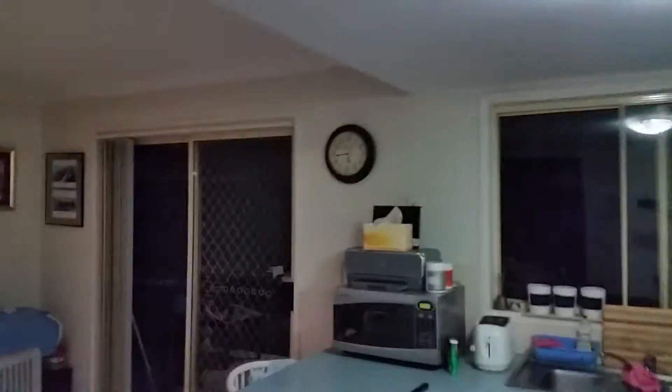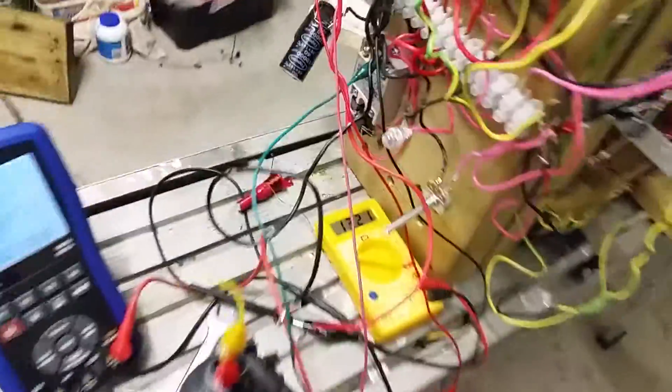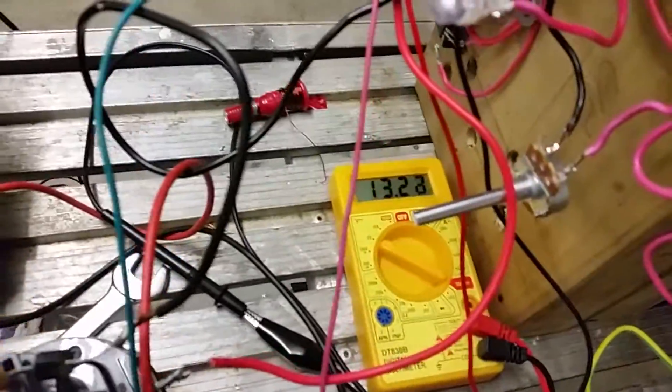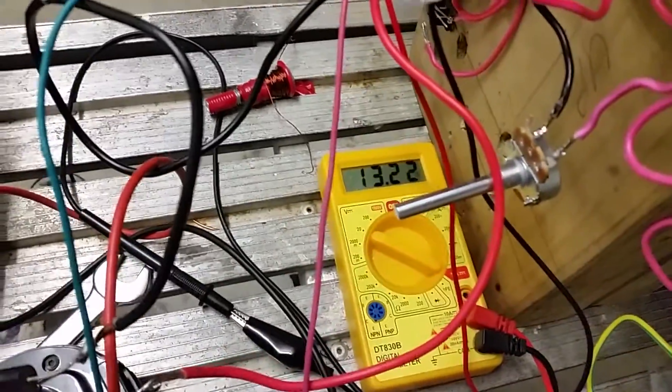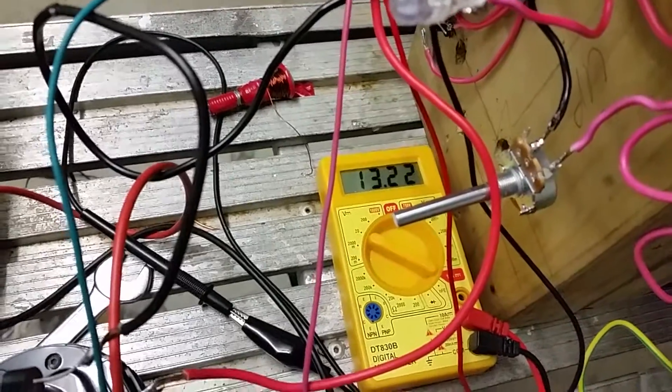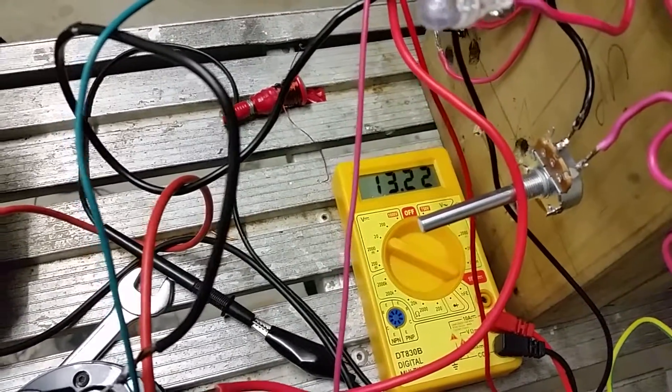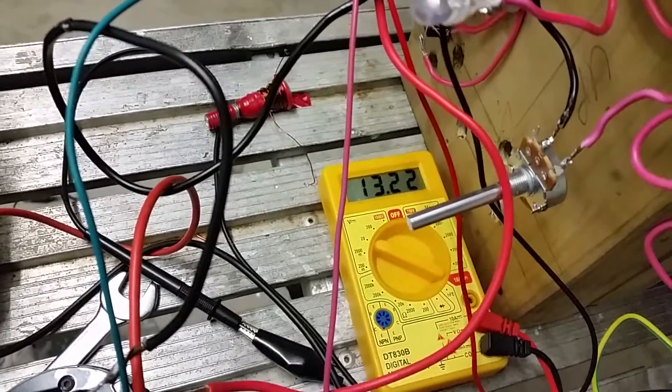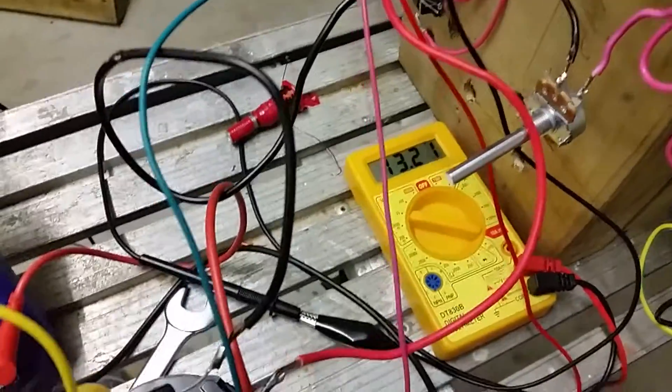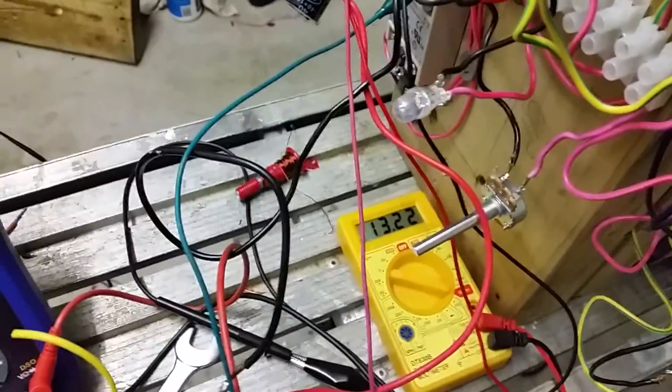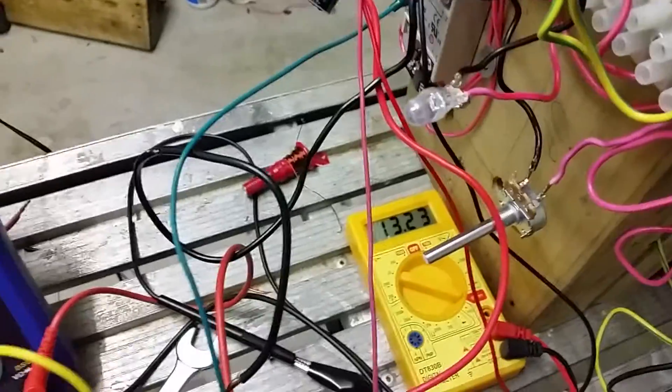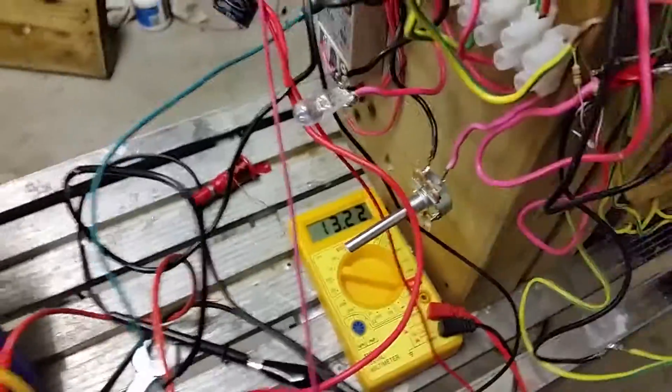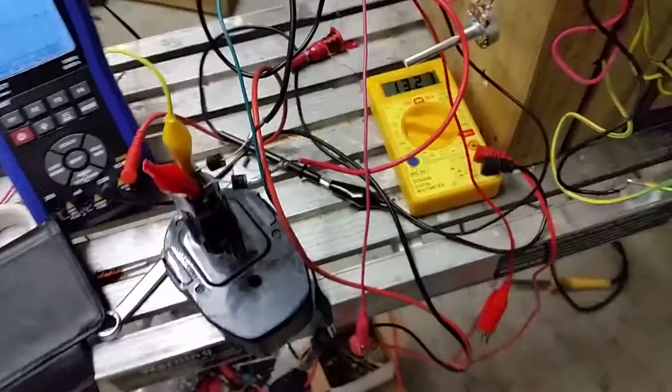About half an hour or so has passed and it's dropped off. It dropped about 0.1 of a volt, so it was 13.34 volts, now we're down to 13.2. That's still pretty good, it's less than a watt. I don't know how much it is, it's not very much. Shame I blew up my little thing.